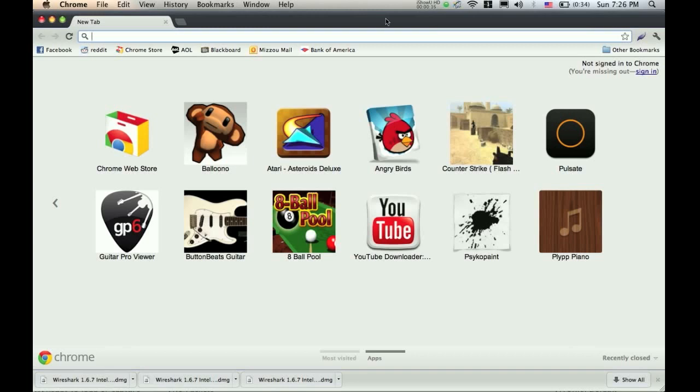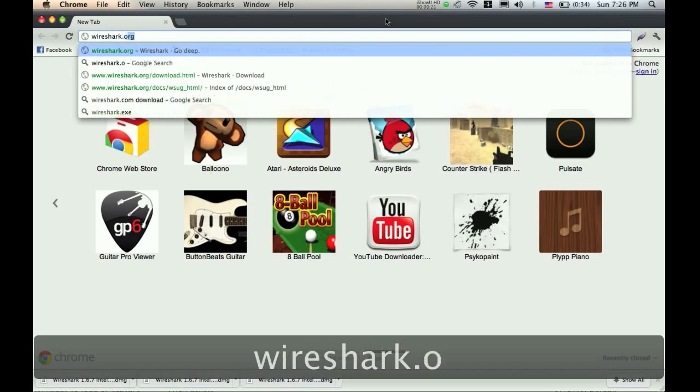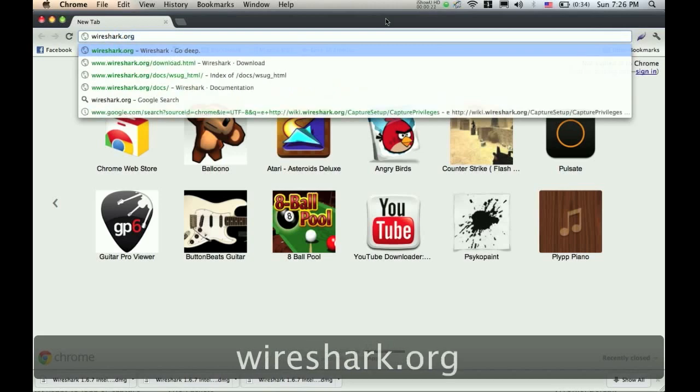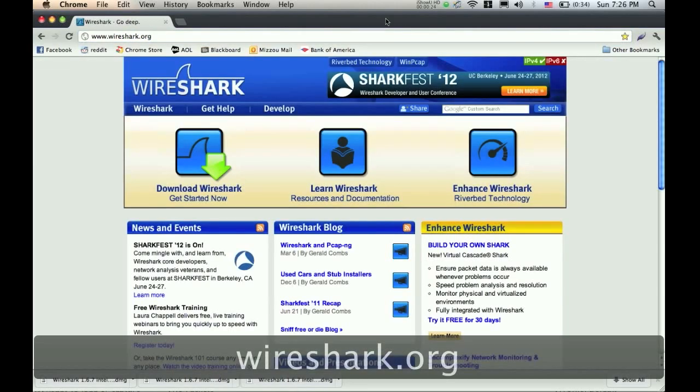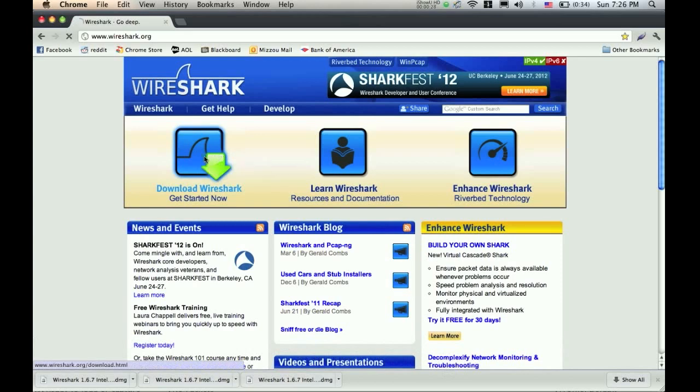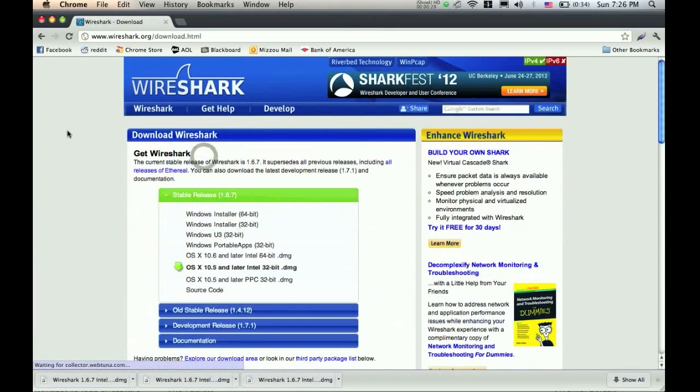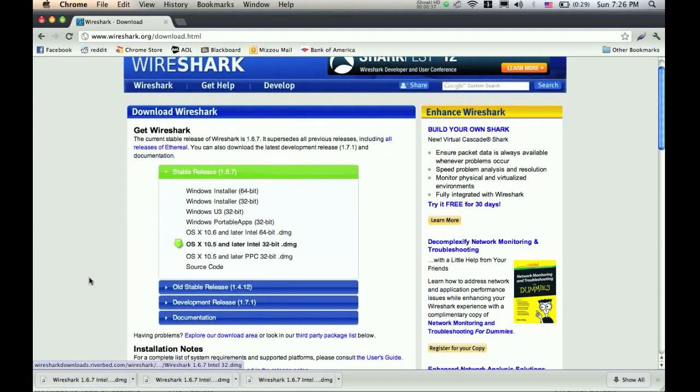The first thing that we need to do is download Wireshark, so we're going to go to Wireshark.org. Once we reach the home page, just simply click on this Wireshark download button. I'm doing this tutorial on a Mac, so it's automatically recommending OSX 10.5,